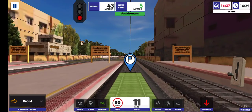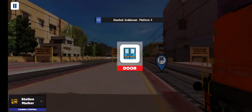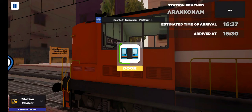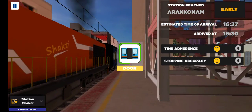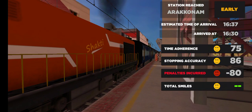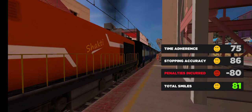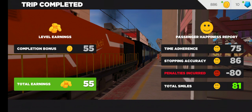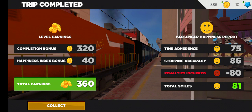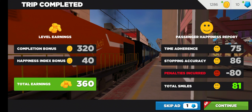Passengers, your kind attention please. Train number 10201 Passenger Express is arriving at platform number 4.